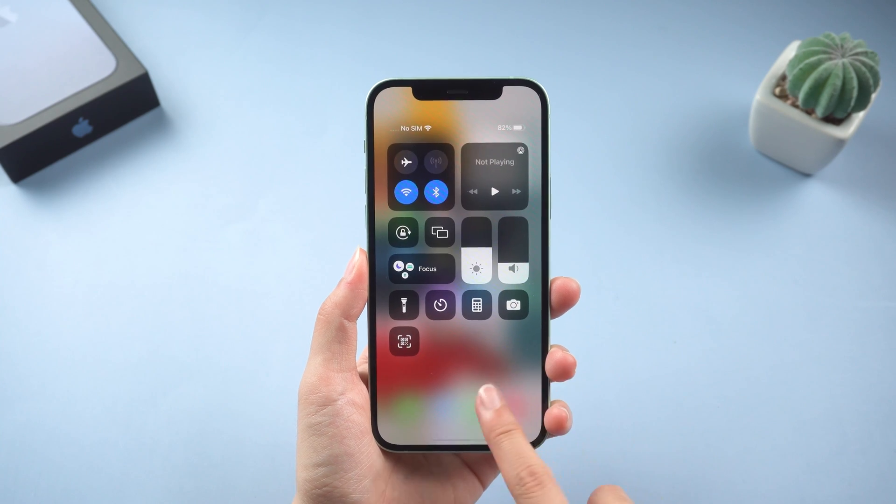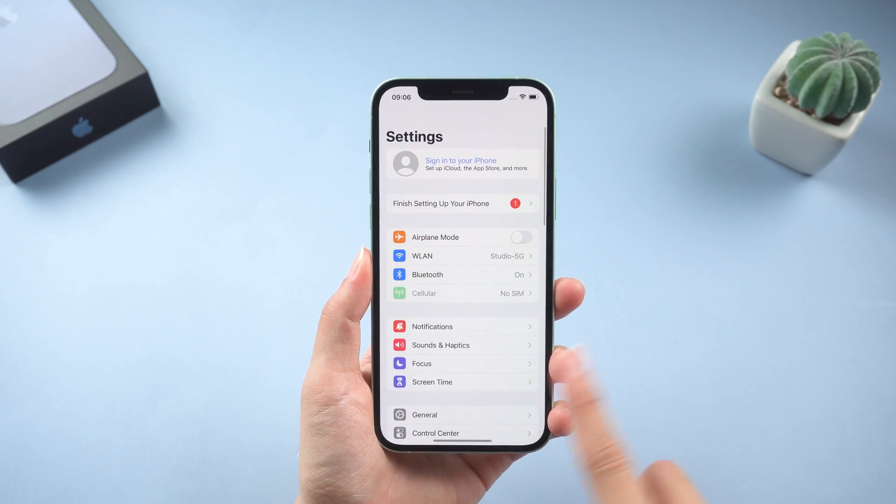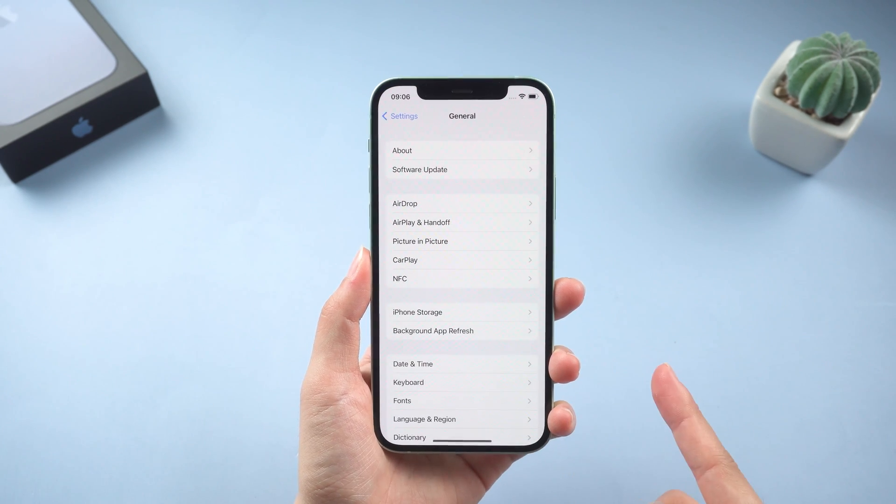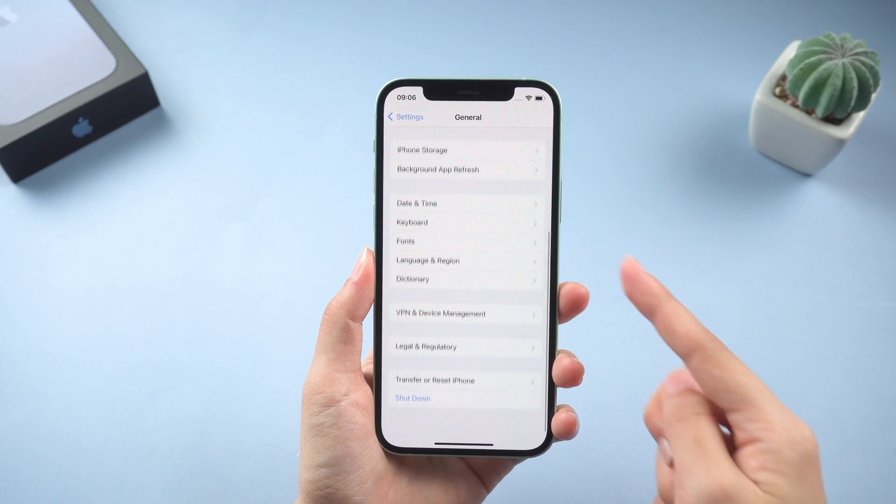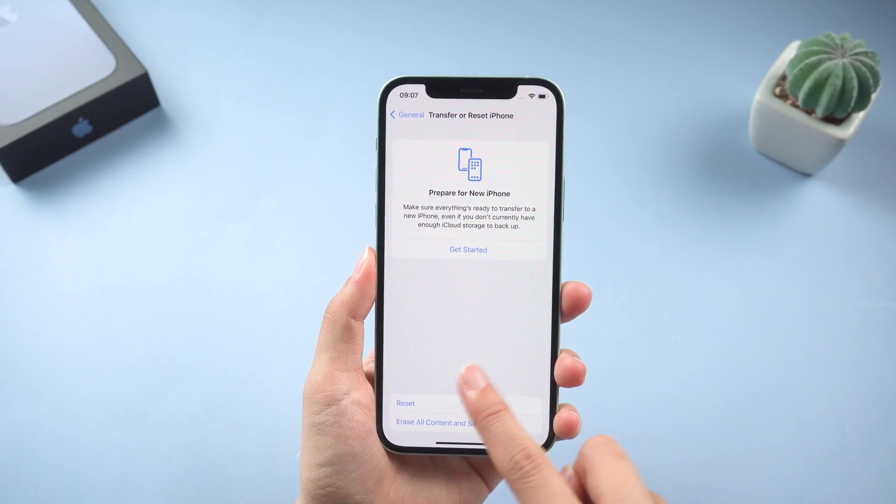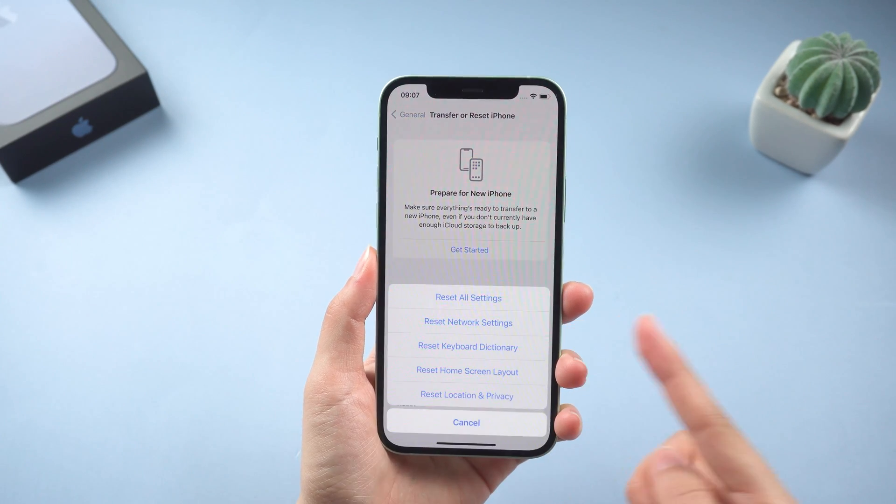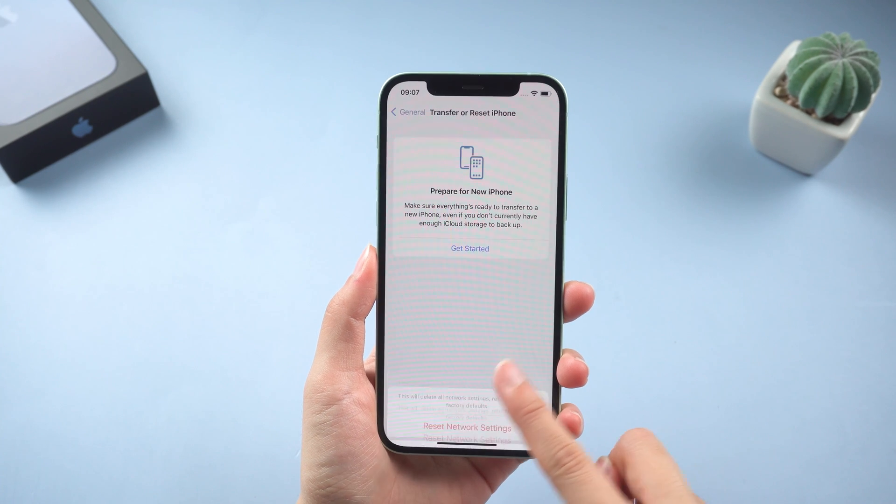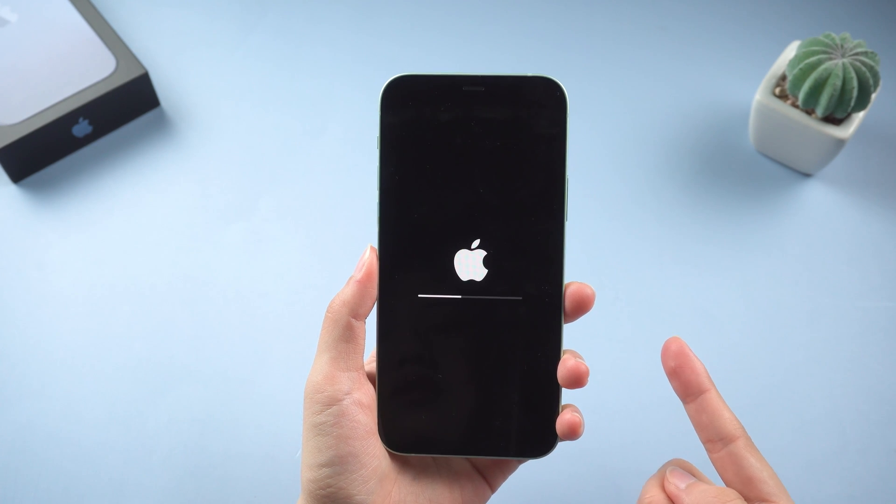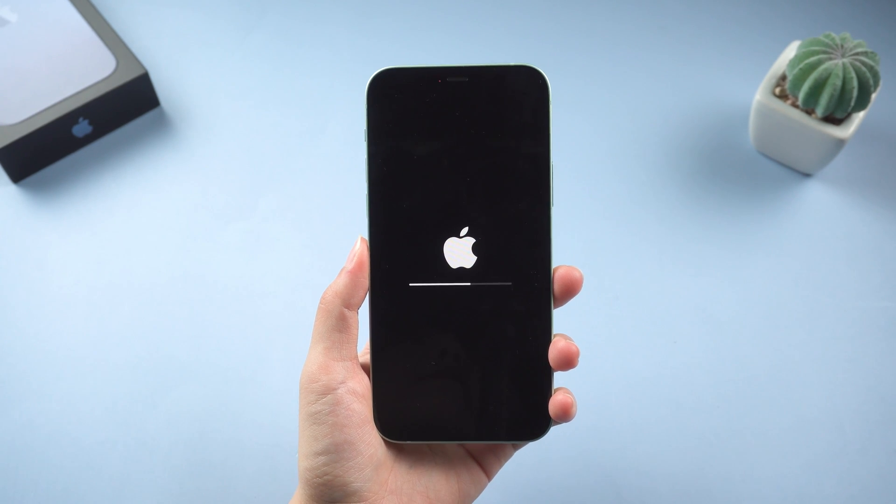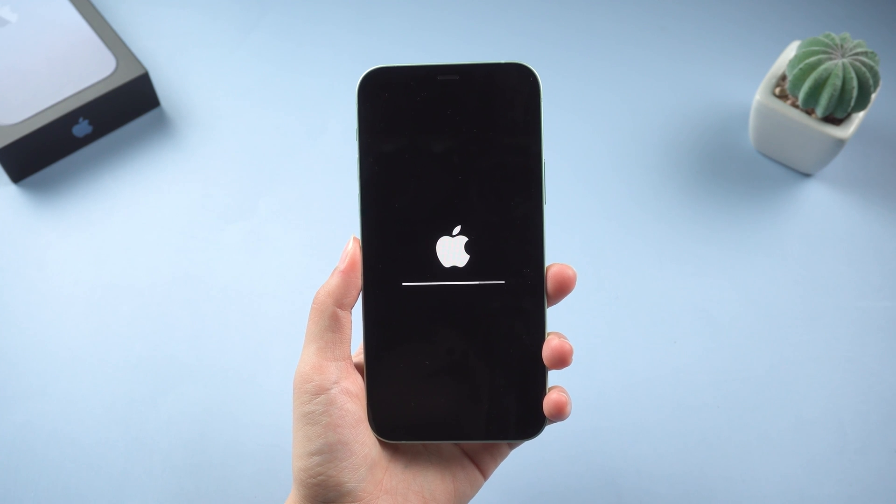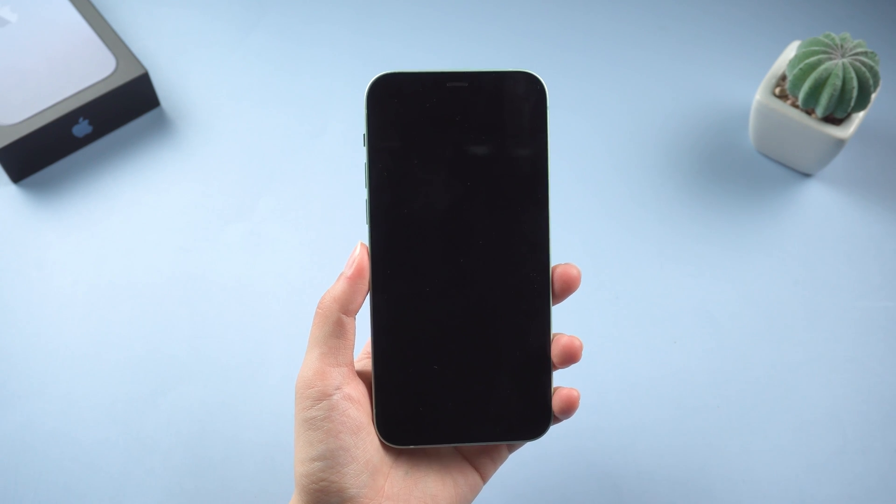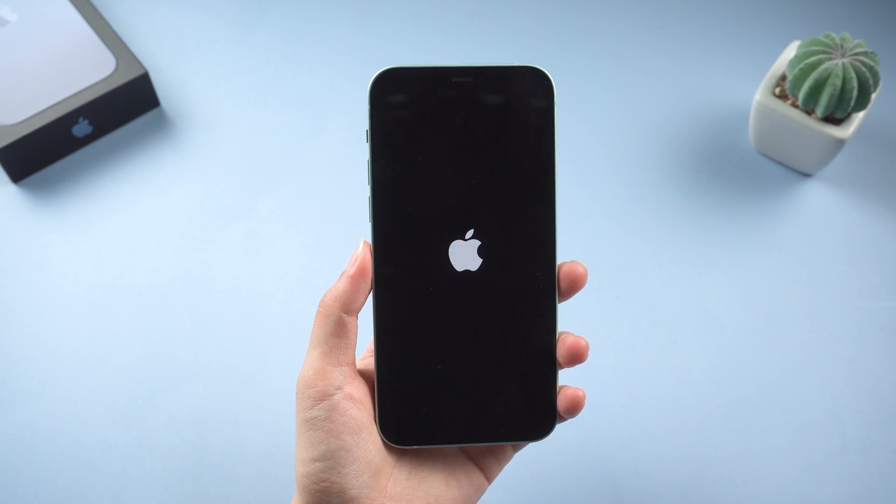You can find the option in Settings, General, scroll down to the bottom and tap on Reset. And then, tap Reset Network Settings to proceed. Please note that it will delete your previous Wi-Fi network and password. So make sure you remember your Wi-Fi password.